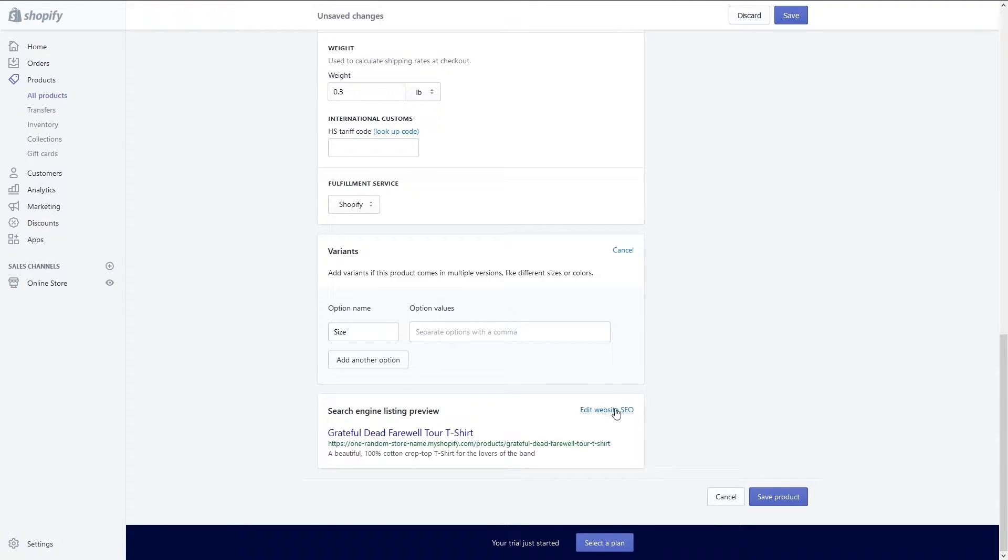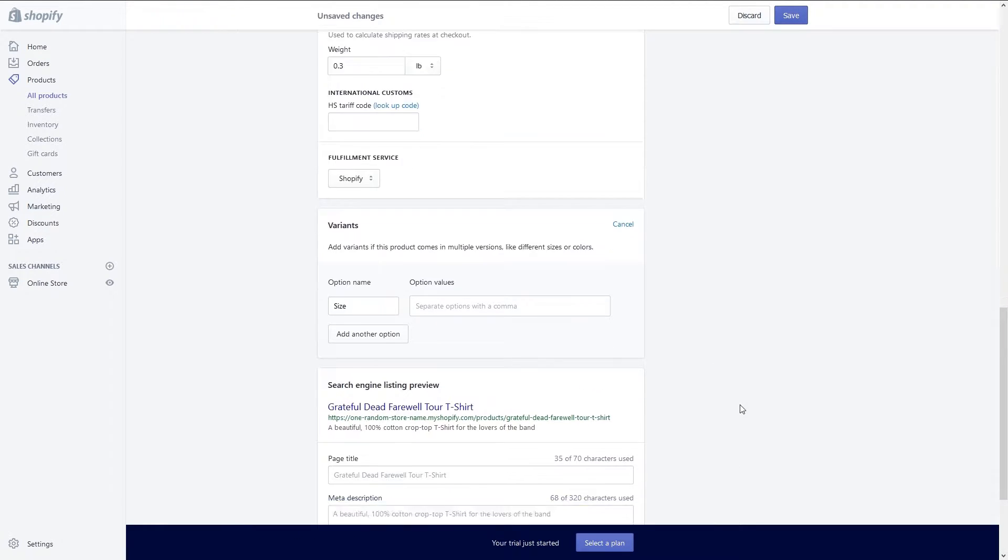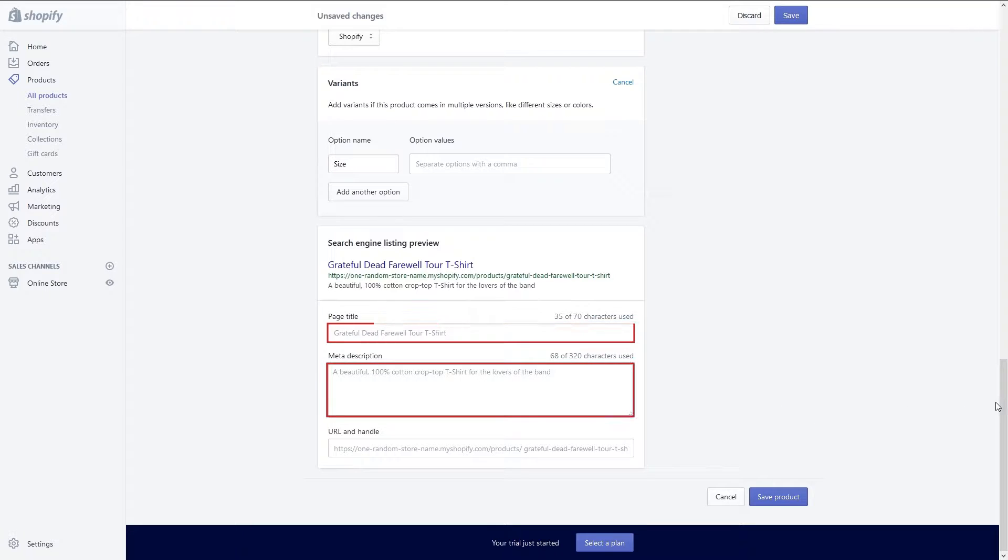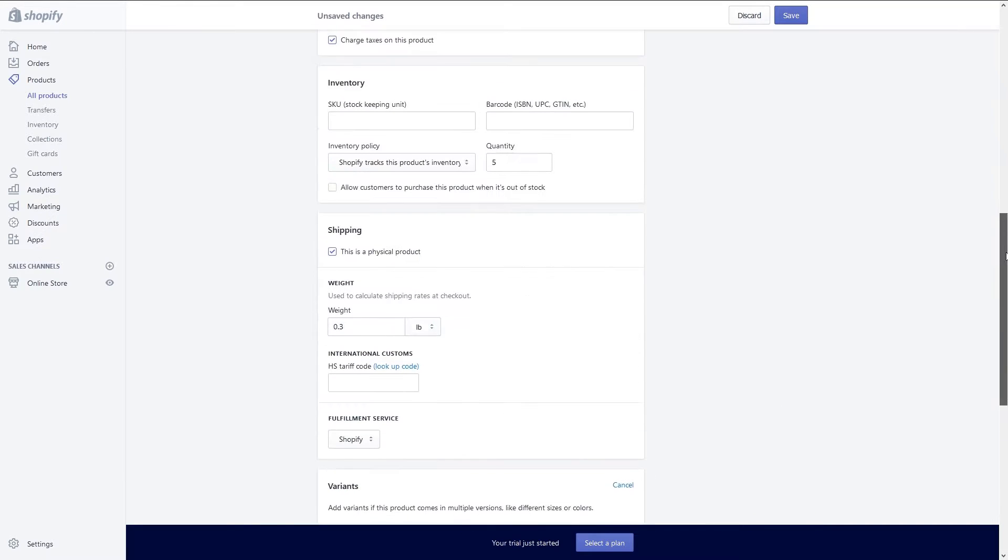The final section of your item is your SEO preview. Here you will preview how your item will look on Google and other search engines. You can then go in and modify the page title, meta description and URL.